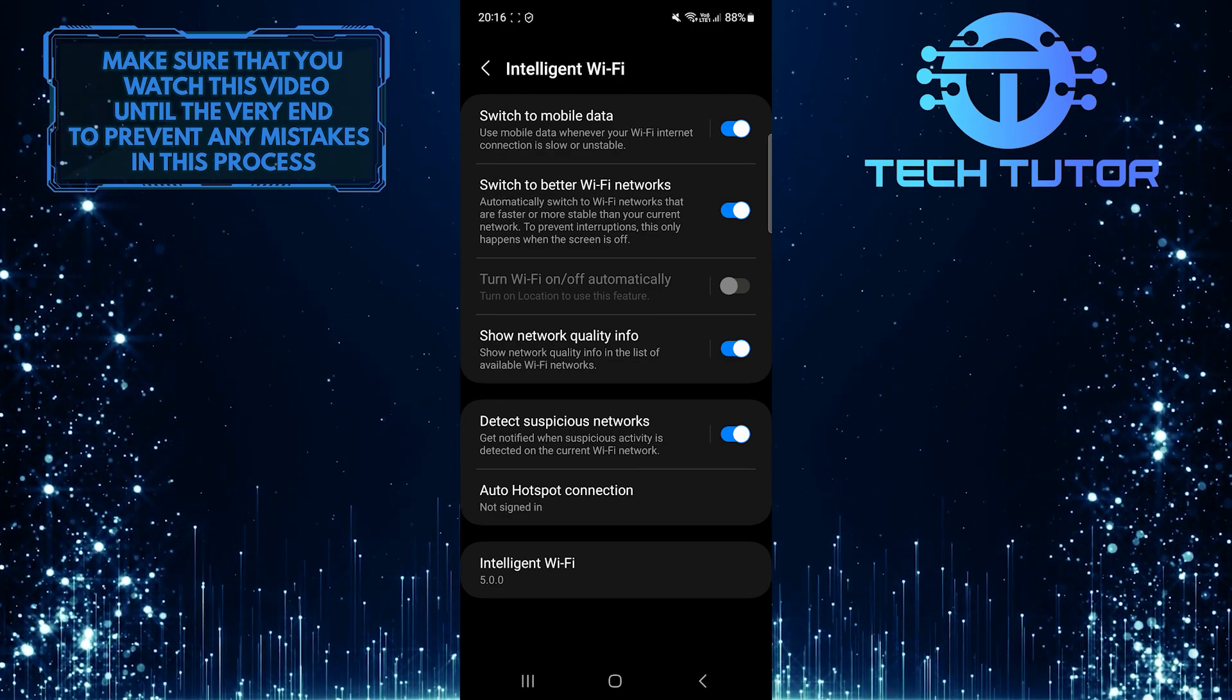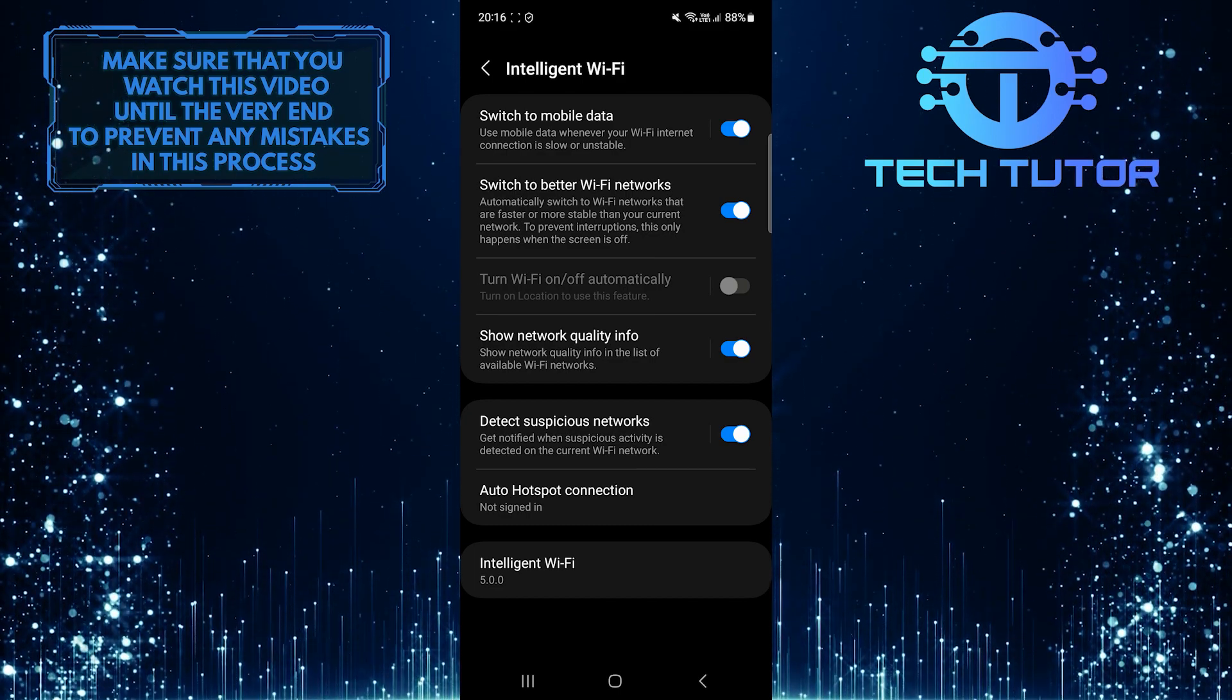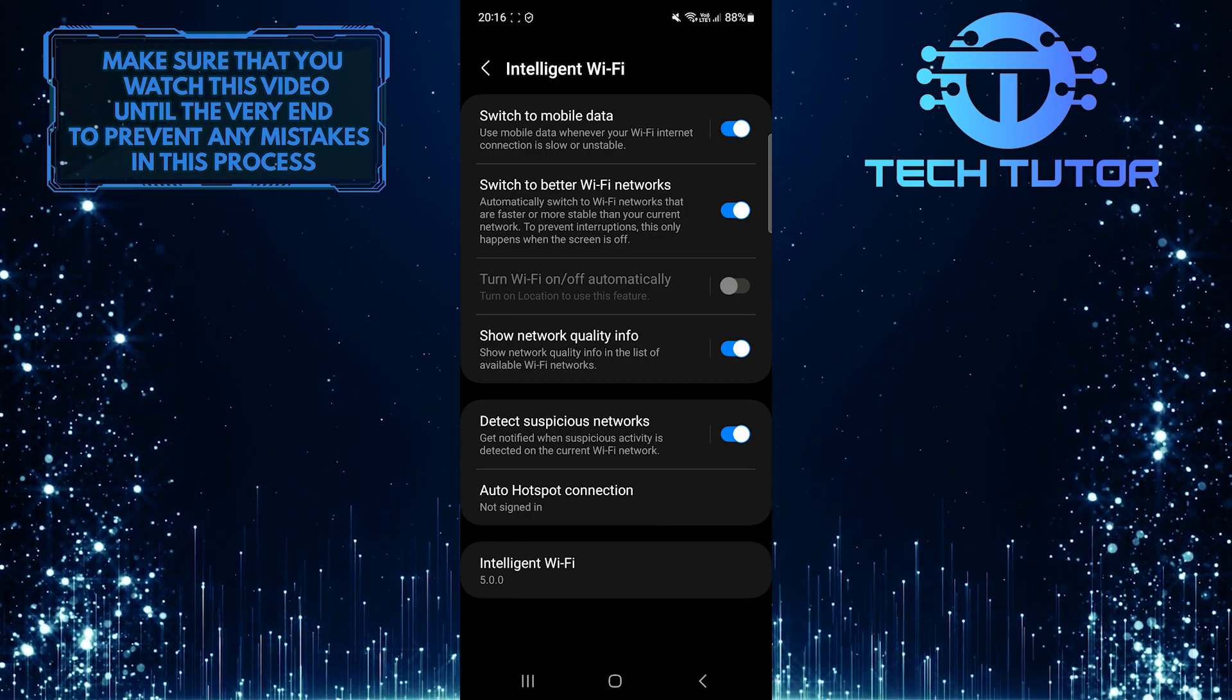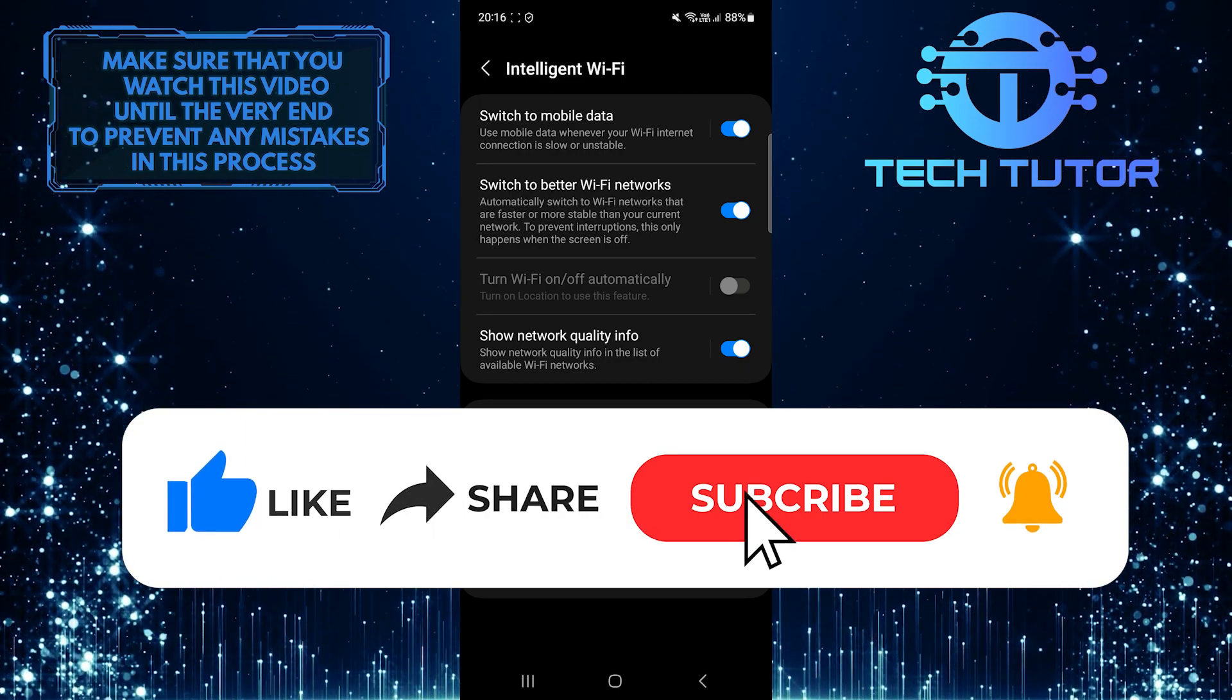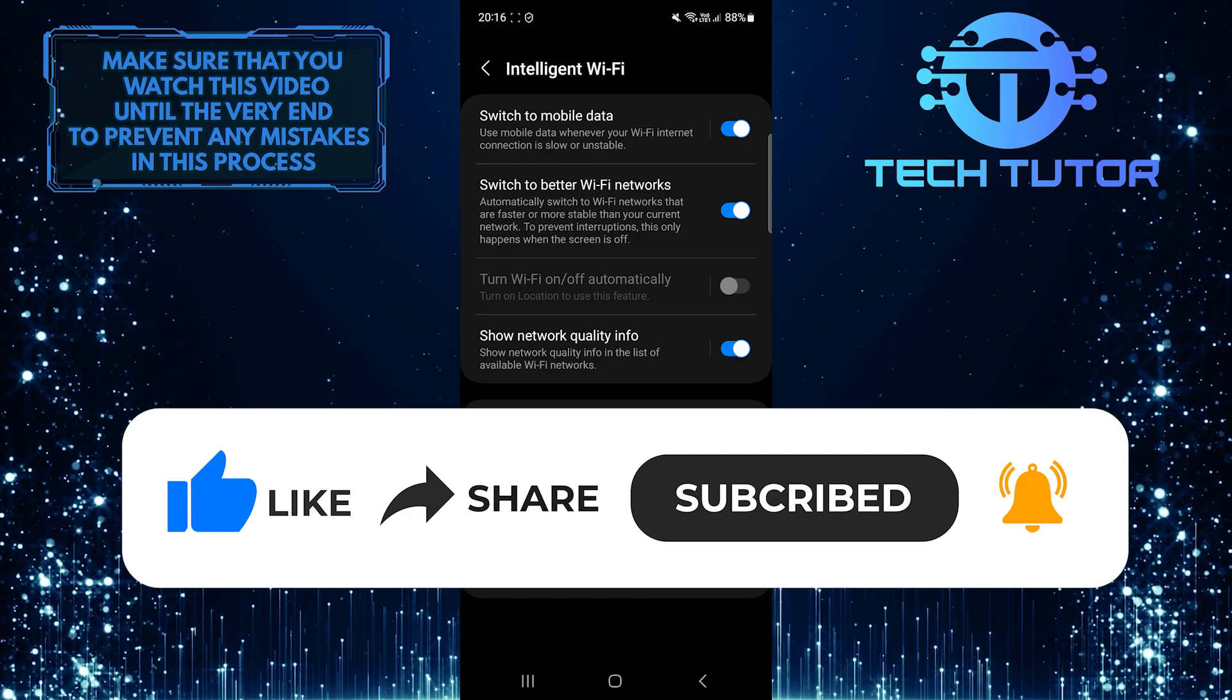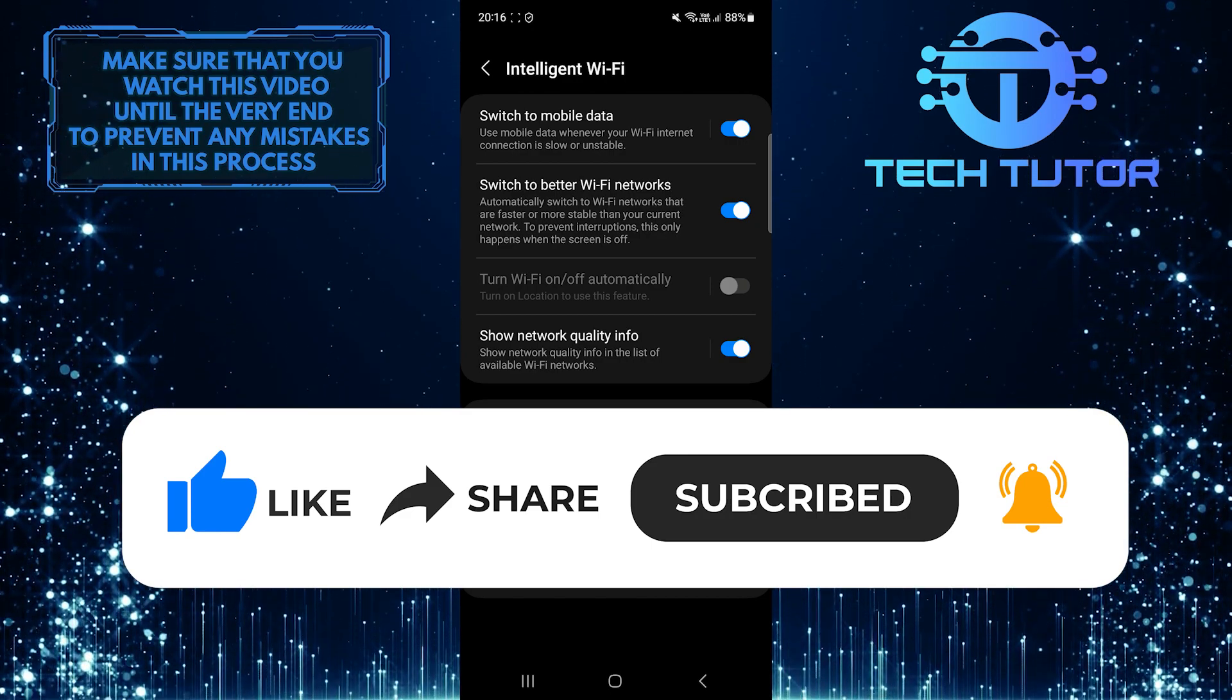So that wraps up this tutorial. If you have any questions about this whole process, please let me know in the comments section below. And if this video helped you out, please give it a big thumbs up and subscribe to this channel for more tutorial videos like this one. Thank you so much for watching and have a good day.